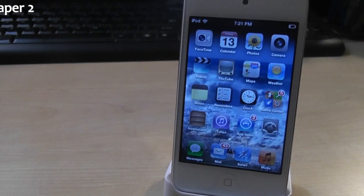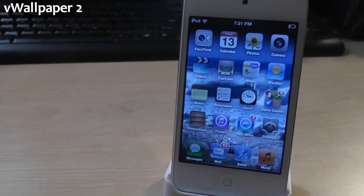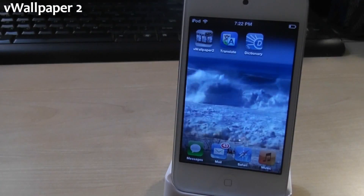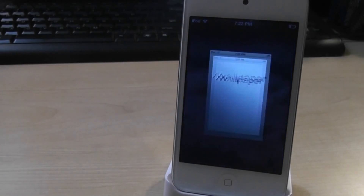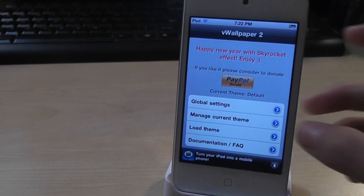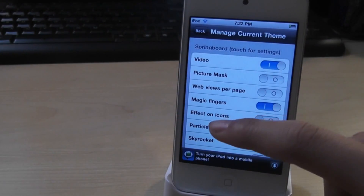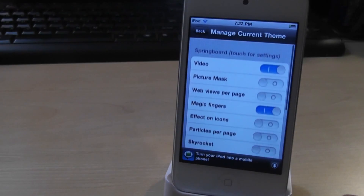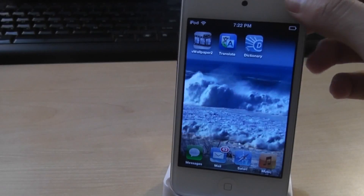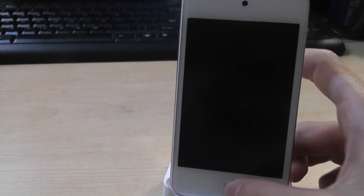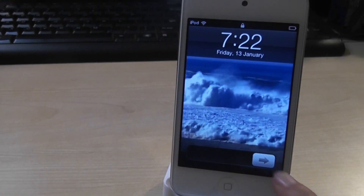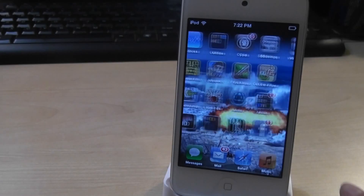For number 15, we got vWallpaper2. As you can see, I have a video moving background wallpaper on my iPod touch. So you go to the vWallpaper2 app and you can manage your themes. You can enable stuff. I enabled video, magic finger, and wallpaper. This also works on your lock screen. Even though this is a huge battery drainer, it's a really fun tweak to try out.